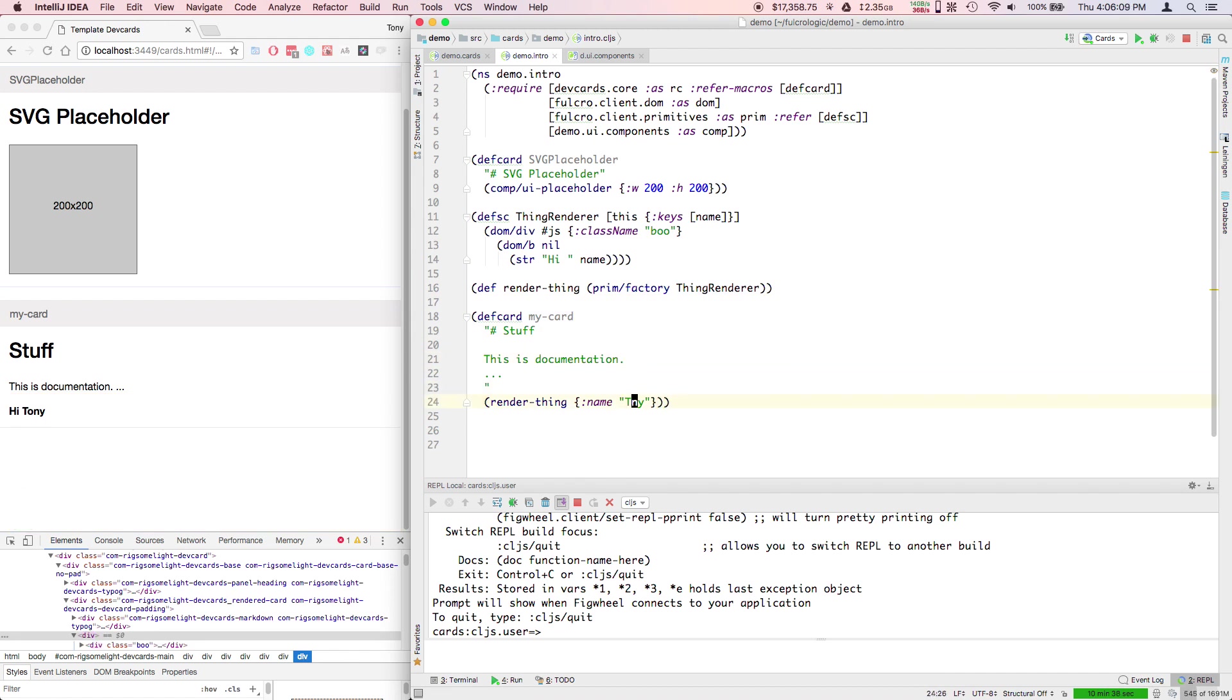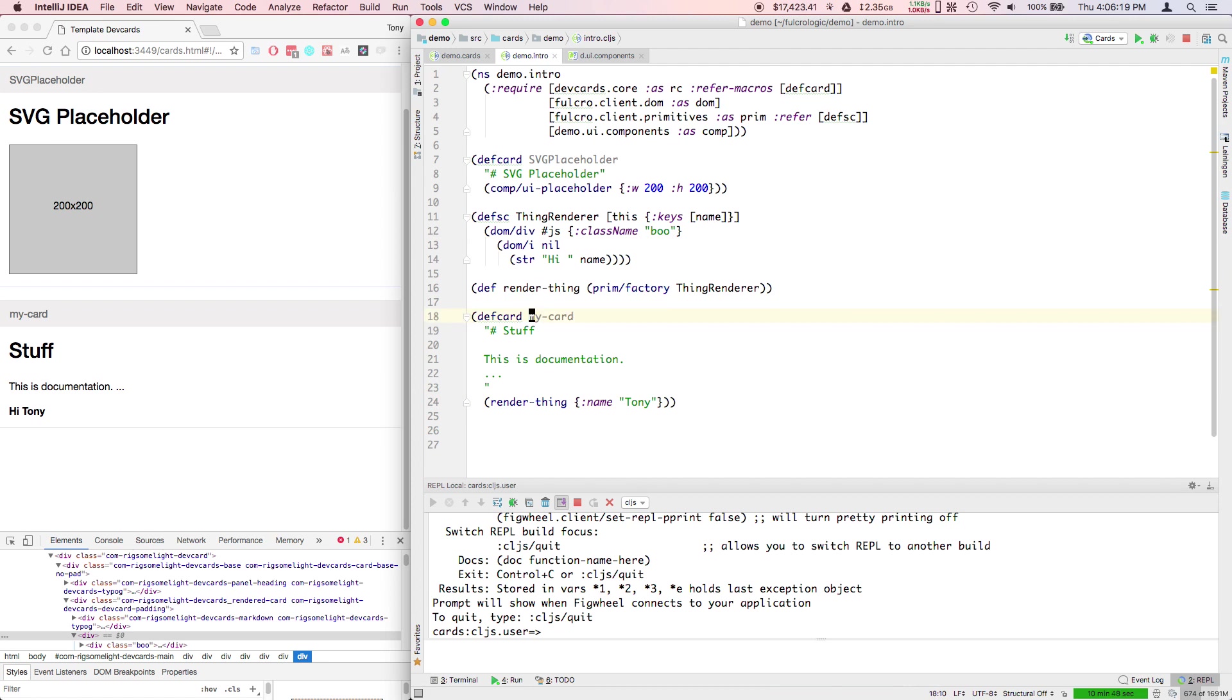Now you see that it's still doing the same thing, but now I have a component. If I don't change the data, I'm going to change that to italics, you see it hot code reloads but no change happens until I go and change the data.